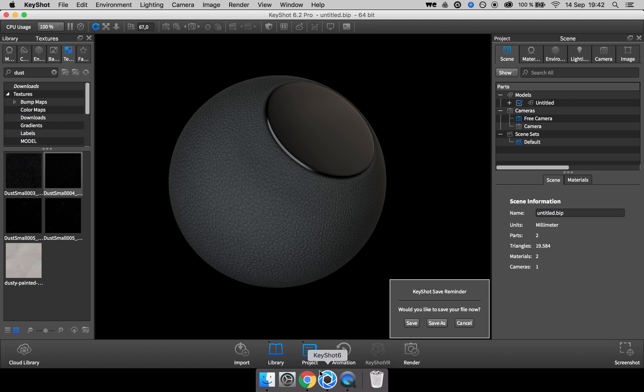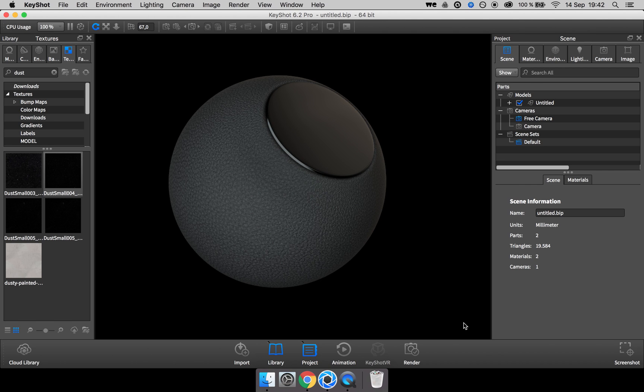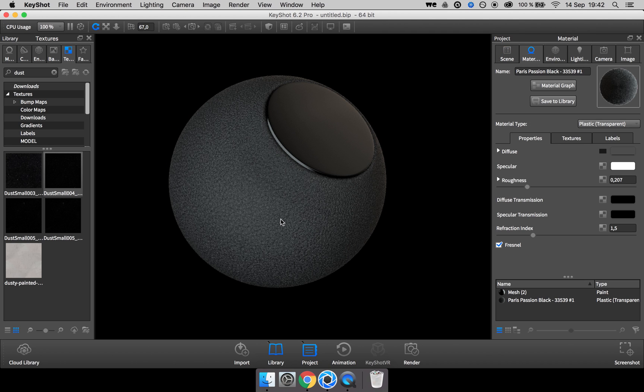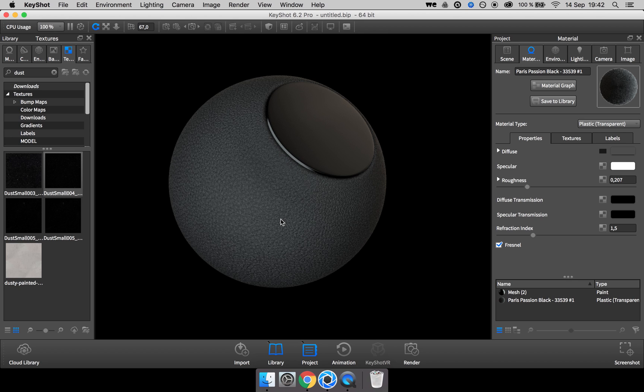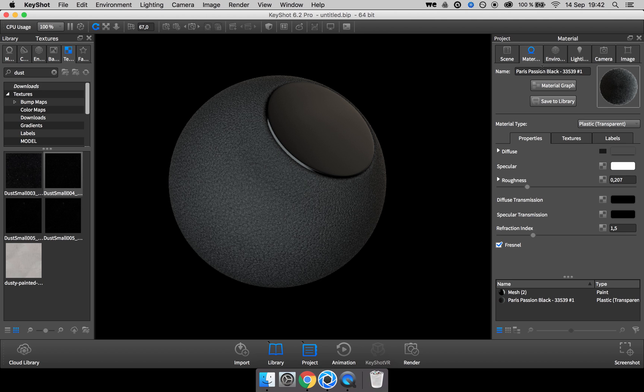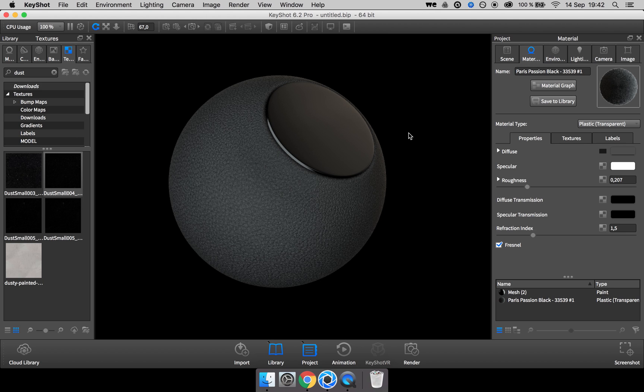Step one is to have a material that you want to put your dust on top of. And here I have a ball with the Paris Passion Black leather material downloaded from the cloud library.